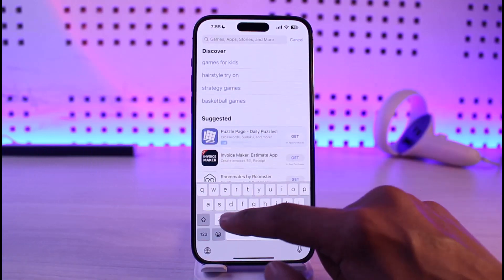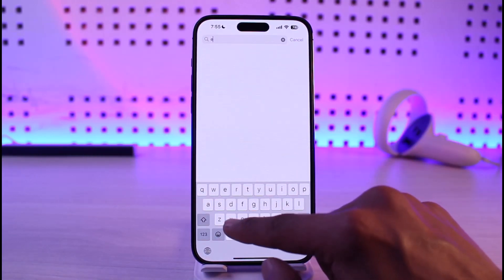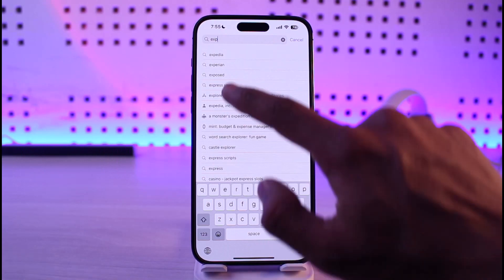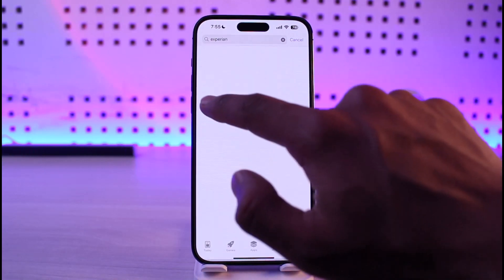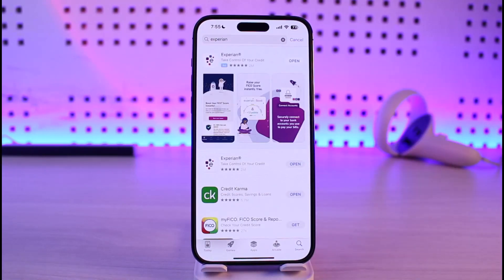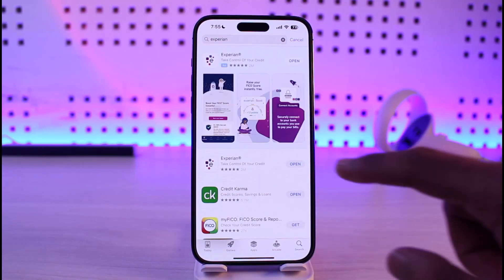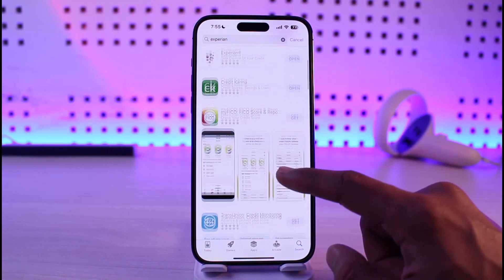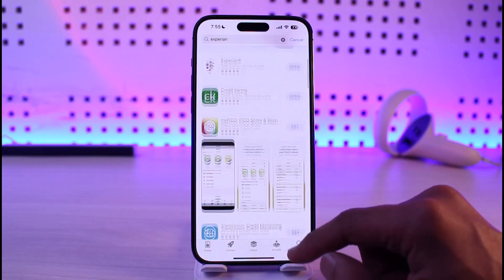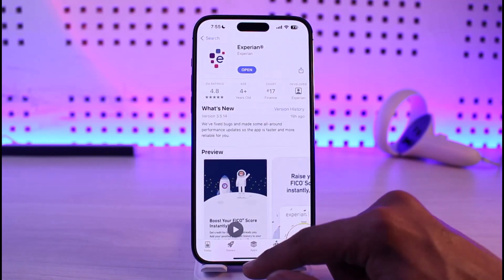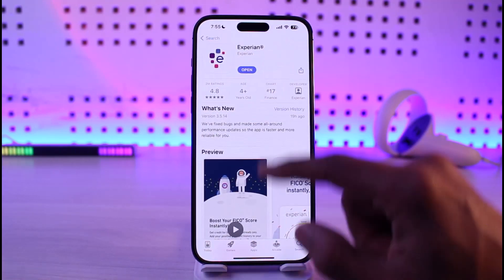If that doesn't work, open up your App Store, type Experian in the search box, and check if the Experian app has an update. If it does, make sure to update it to the latest version, as that can also help solve your problem.